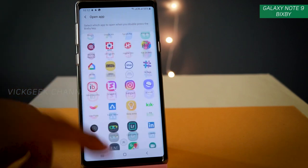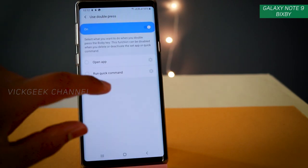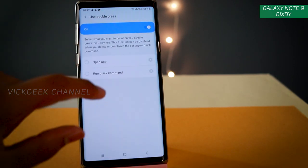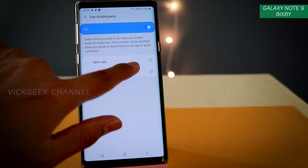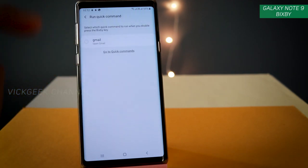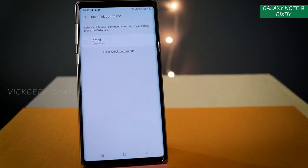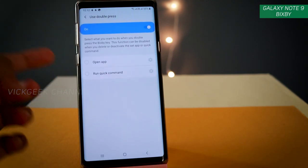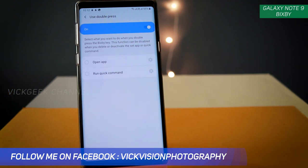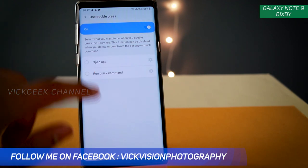You can switch it to any application, or you can actually create a Quick Command, which is awesome. For example, if you open Gmail a lot or write messages frequently, you can say that to Bixby and get it running with a single press of the Bixby button — that's a very nice feature.